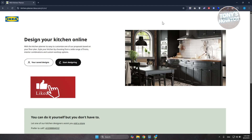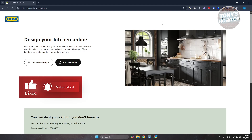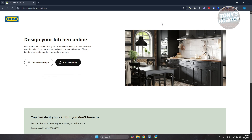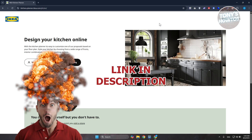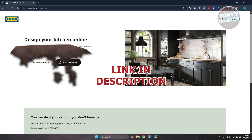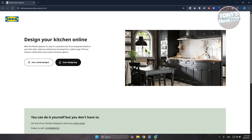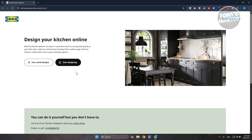Hey guys, welcome back to Tony's How To. In this video I'll be showing you how to use the IKEA room planner. You can actually plan any room via this web app, but in this tutorial I'll use the kitchen as an example since they're all pretty much similar. To get started, visit the official website at kitchen.planner.ikea.com, or just search 'IKEA room planner.'